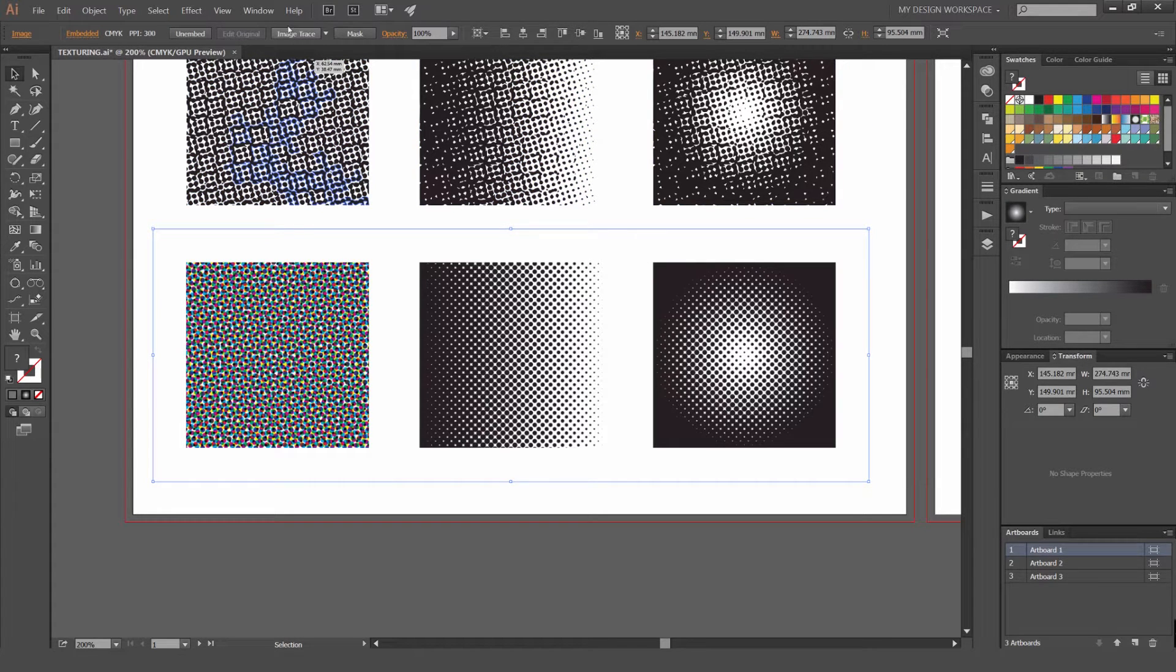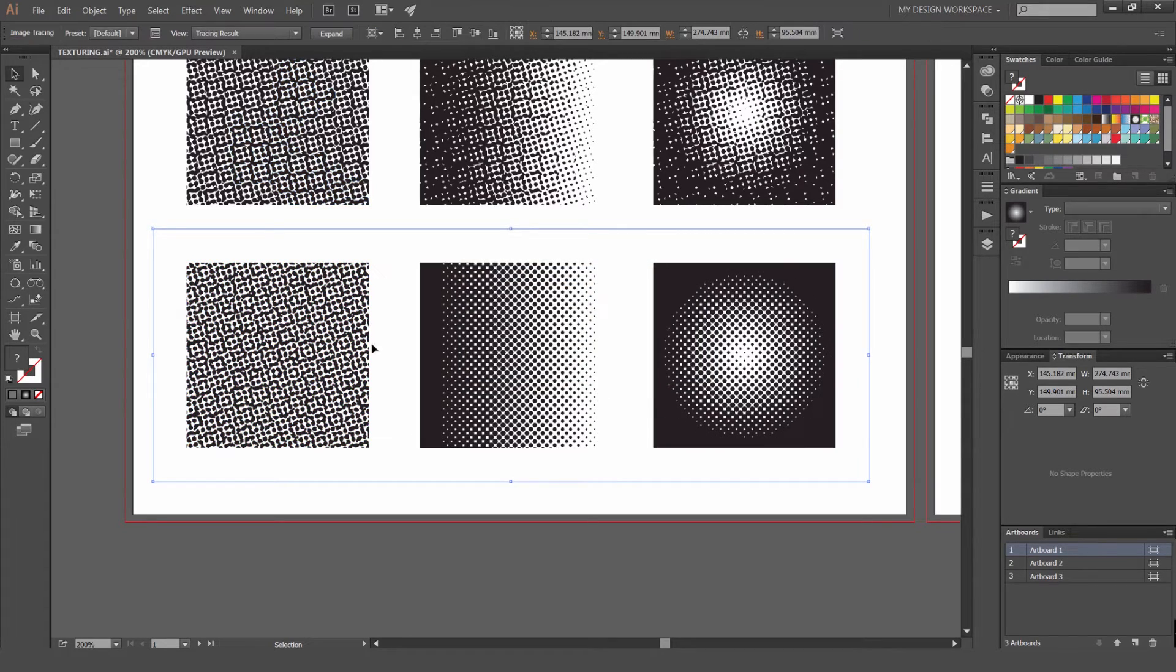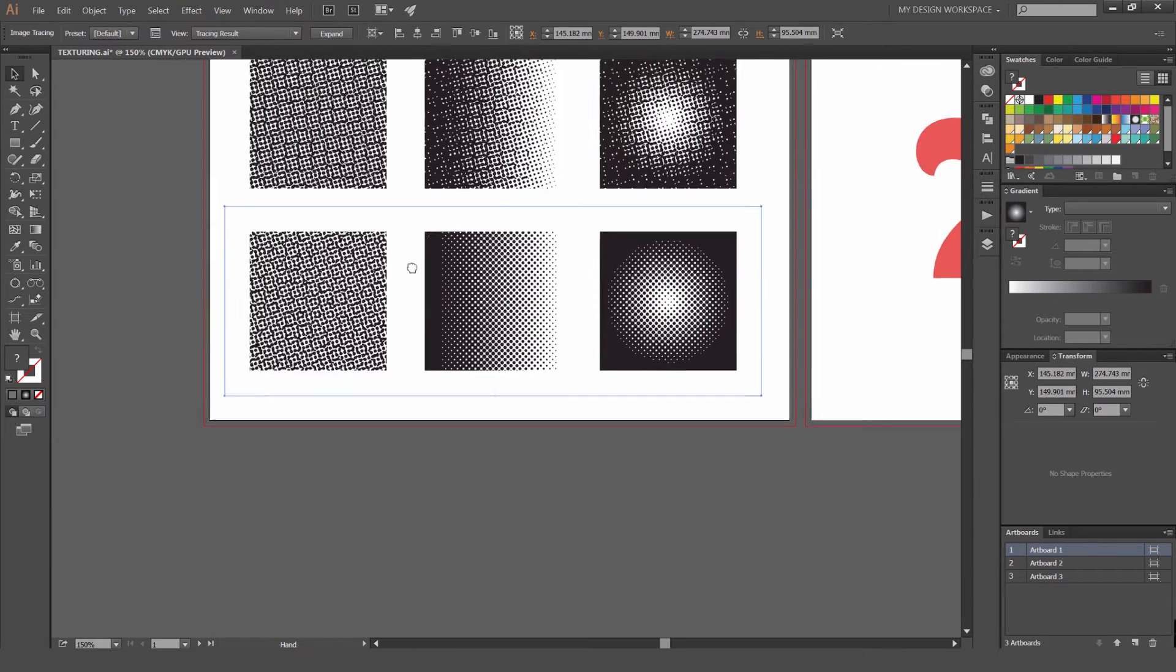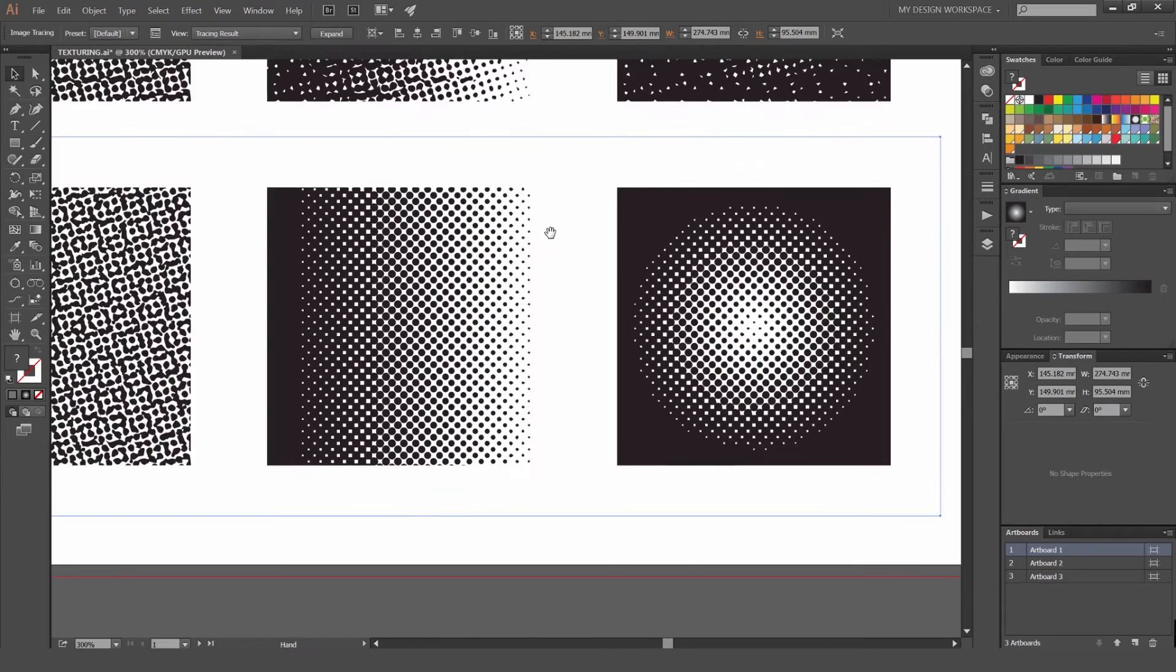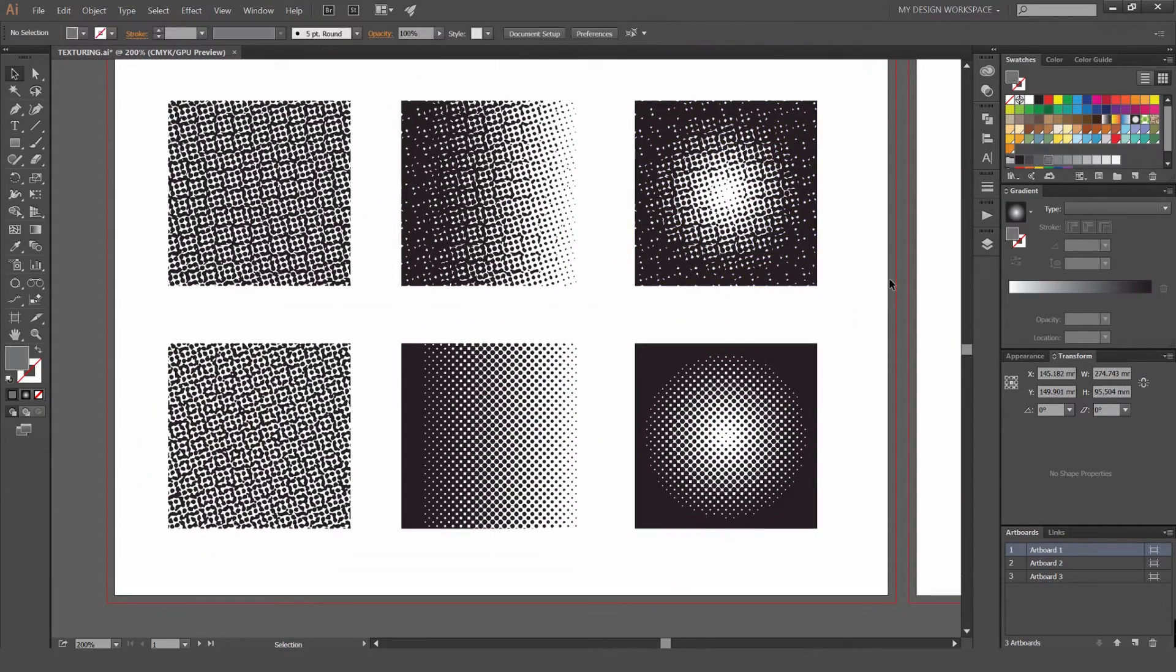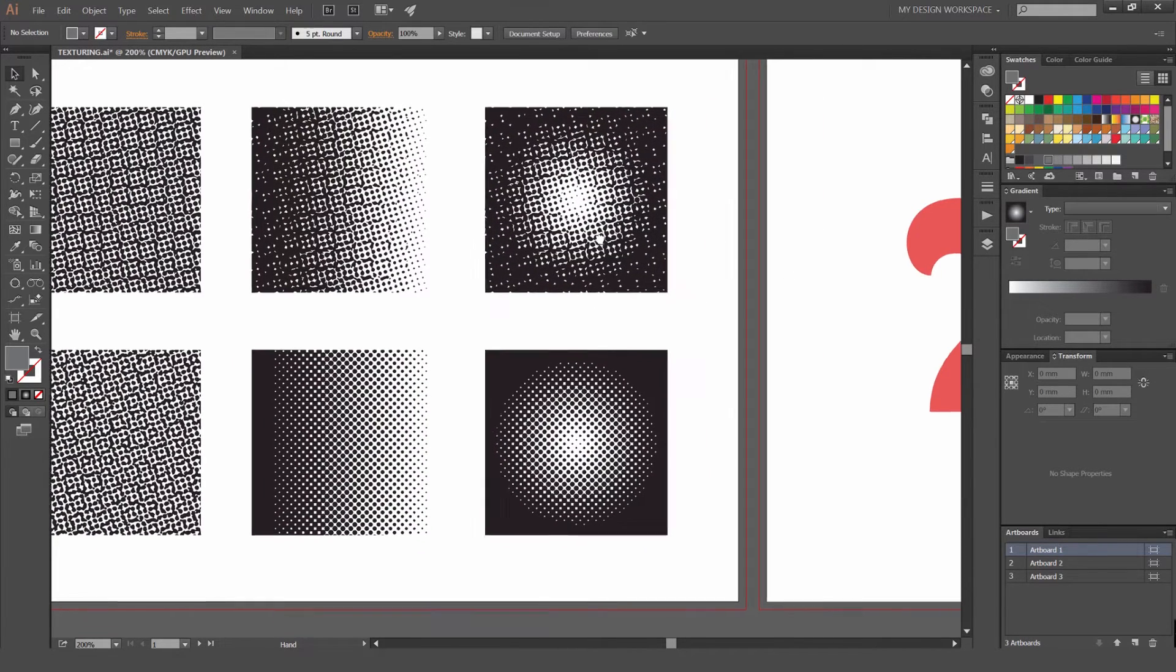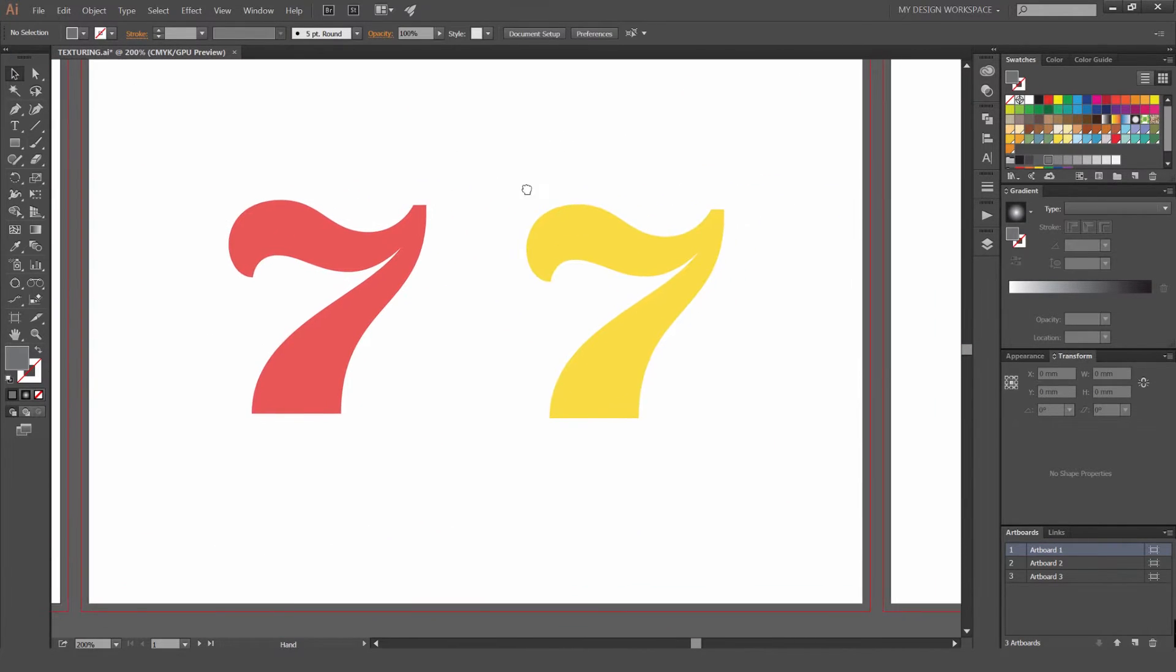I'll just rasterize this and Image Trace this again like we did before. It pretty much does the same thing. You can see the difference there. That's the difference between CMYK and RGB. Now I'm going to show you some examples of what we just learned.